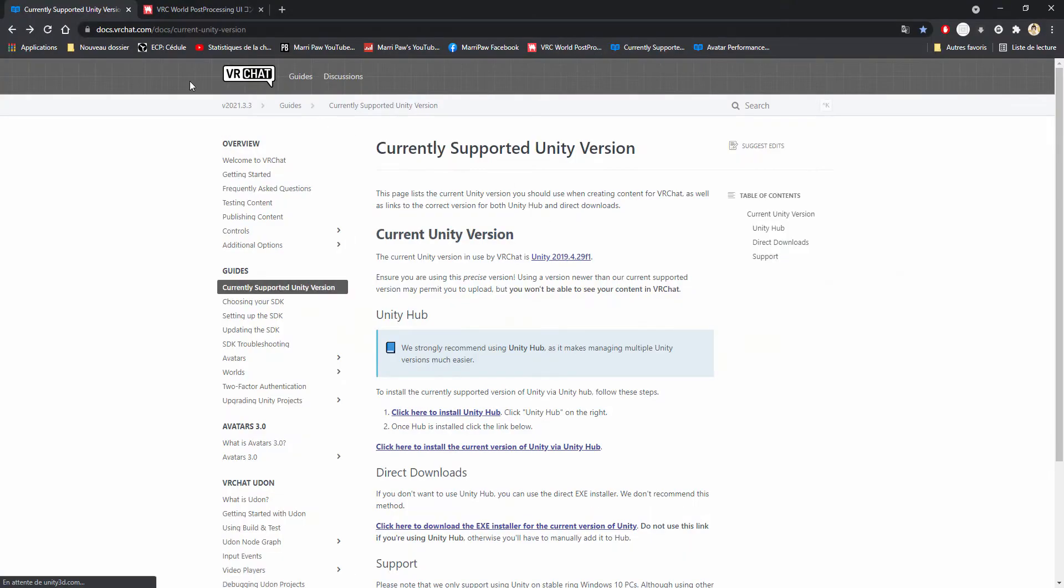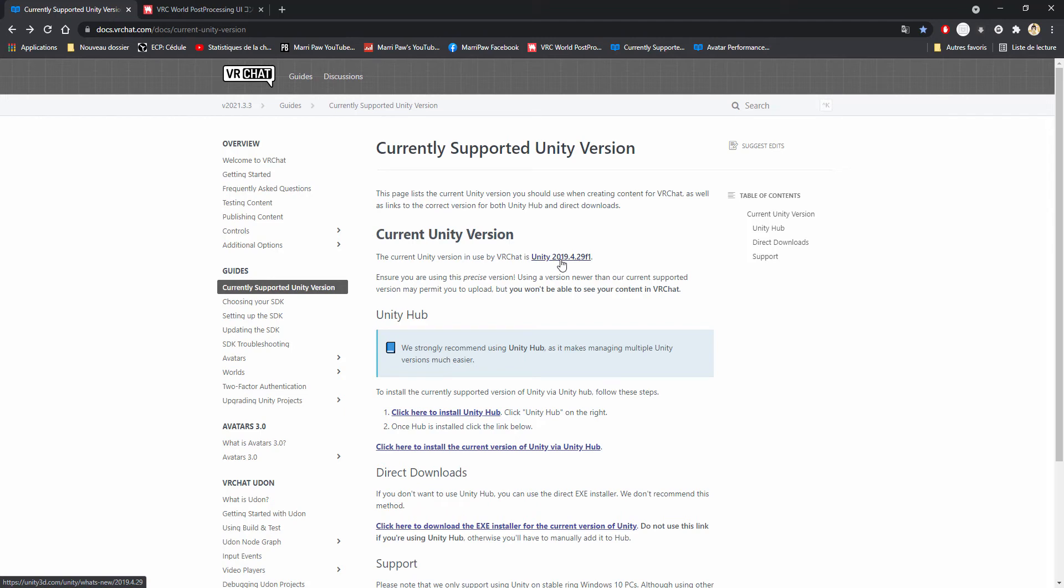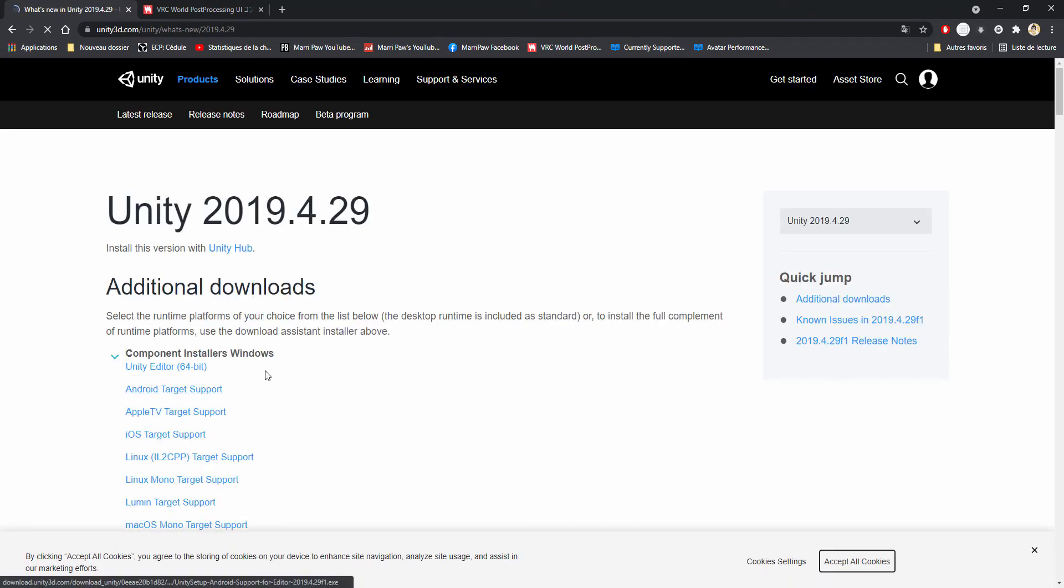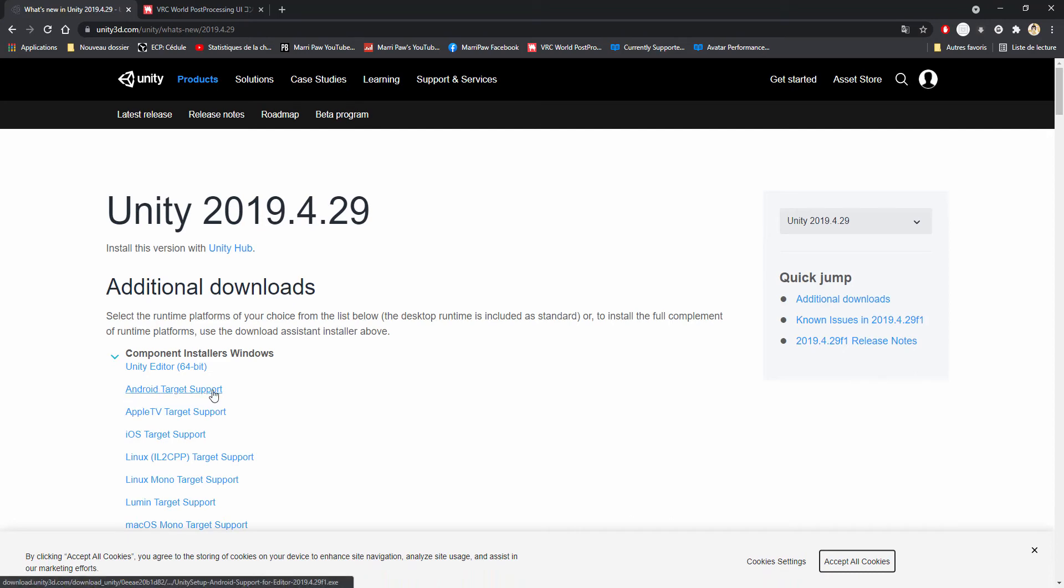You already know that VRChat uses a new Unity. You can install it if you want to. It's Unity 2019.4.29f1. So you have the installer. If you want to install on Quest, don't forget to install Android target support.